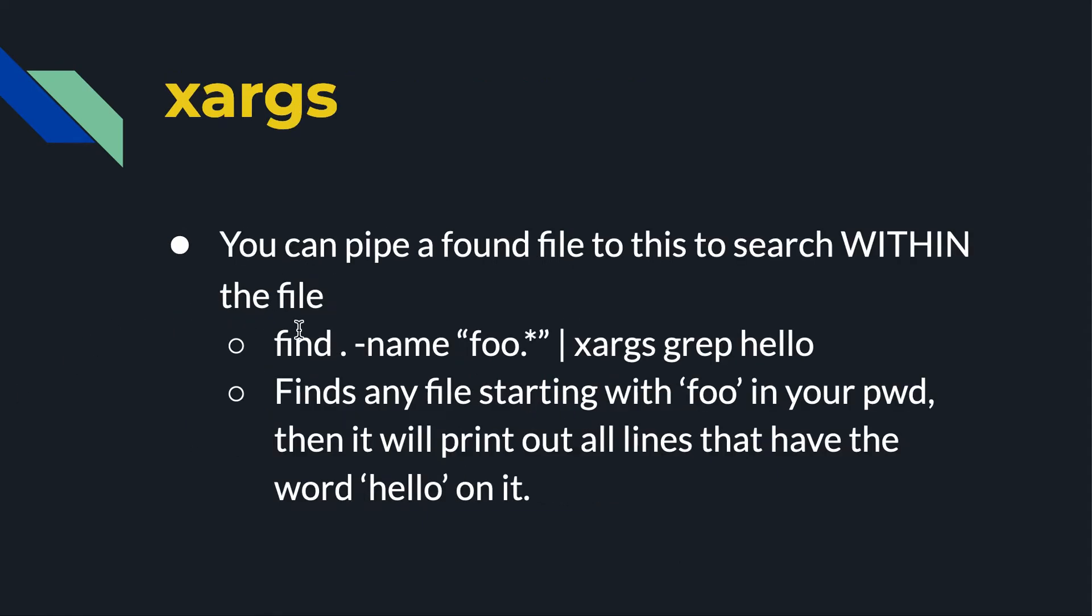So finally, a useful feature. Maybe in each of the files that I find, I want to look inside of the file. Now find just finds by some criteria of the file: file name, size, permission, owner, something like that. But of the file characteristic itself. But what if I want to look inside the file? So xargs could be useful to us.